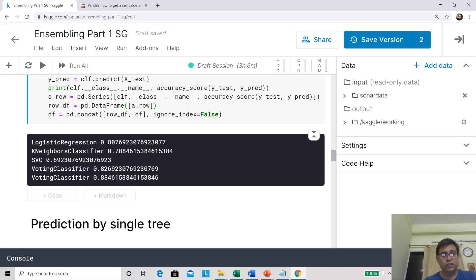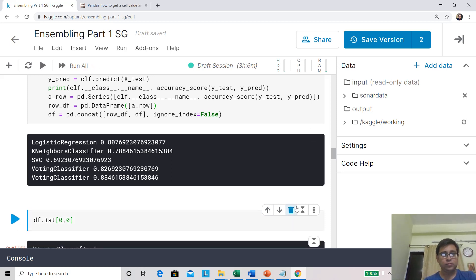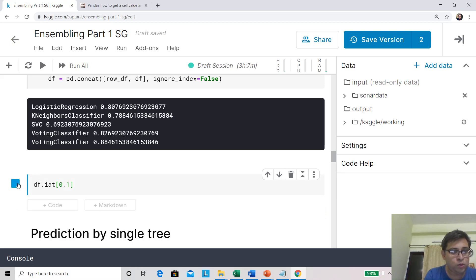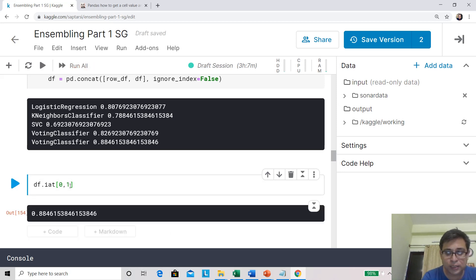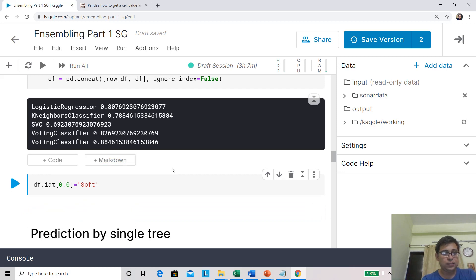How do I differentiate the two voting classifiers in the dataframe? Let's look at DF.iloc[0,0] and check column 2 — yes, this is the soft voting one. So I just changed this description to 'soft', otherwise when I plot I will not be able to distinguish the two classifier results.